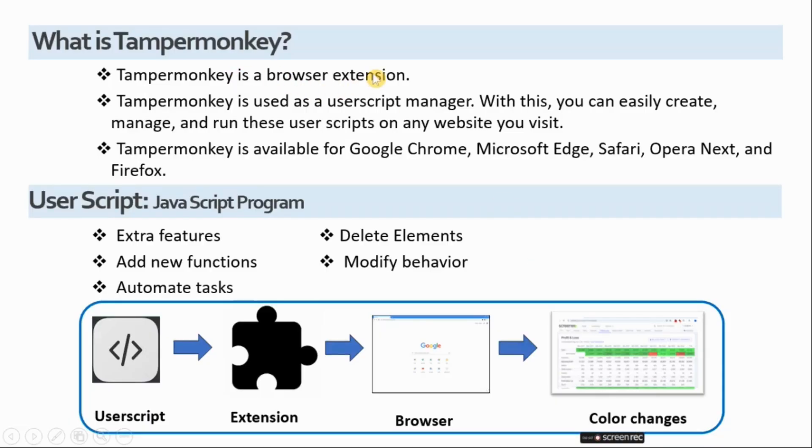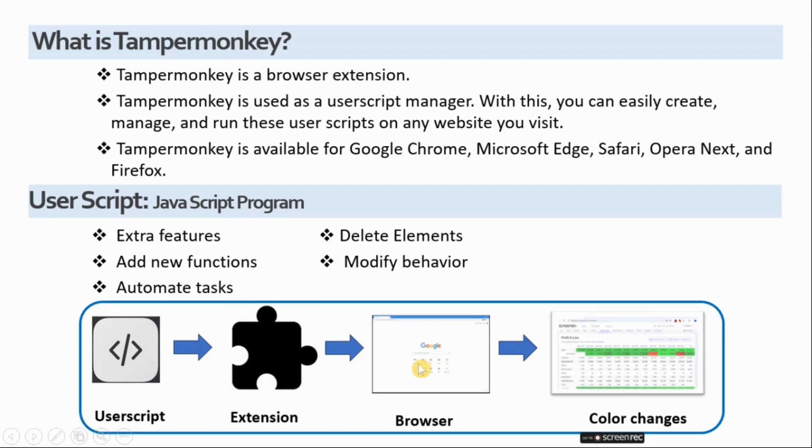TamperMonkey is a browser extension. A browser extension is a small software program that extends the functionality of a web browser.